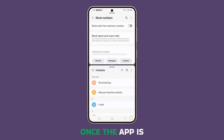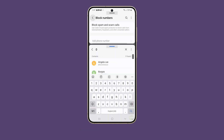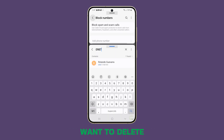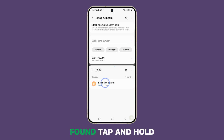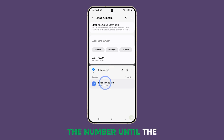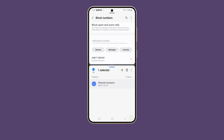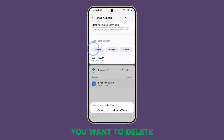Once the app is already in the split screen view, tap the Search icon and then type the number you want to delete. Once the number is found, tap and hold the number until the options show at the bottom of the screen. Tap Delete and confirm you want to delete the contact.